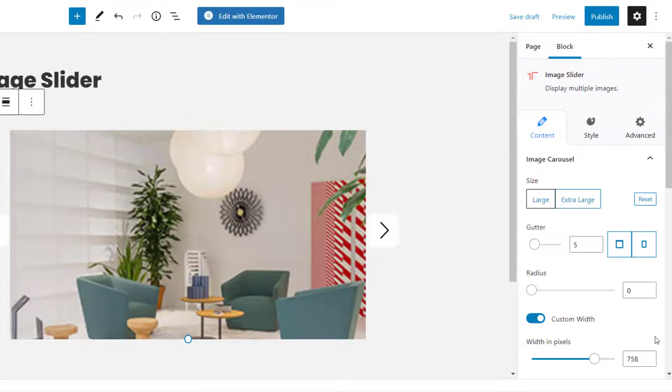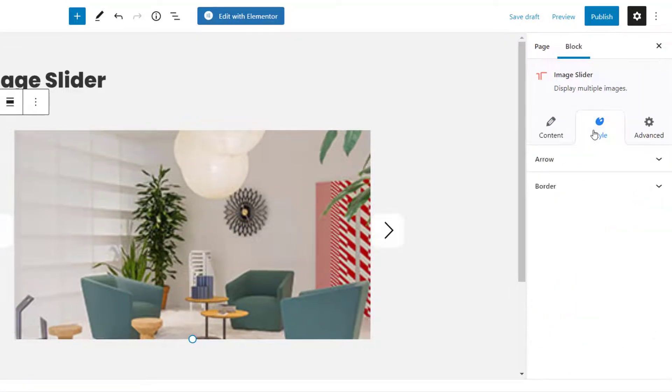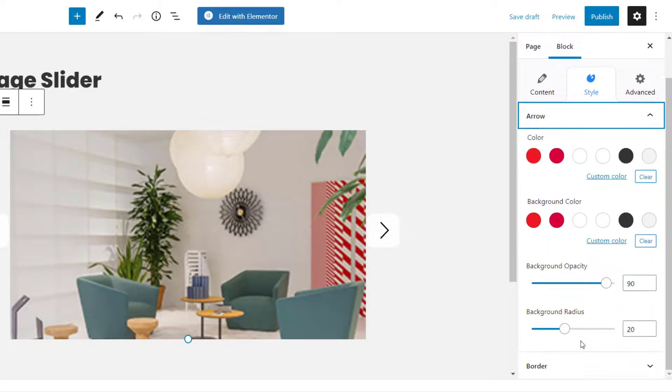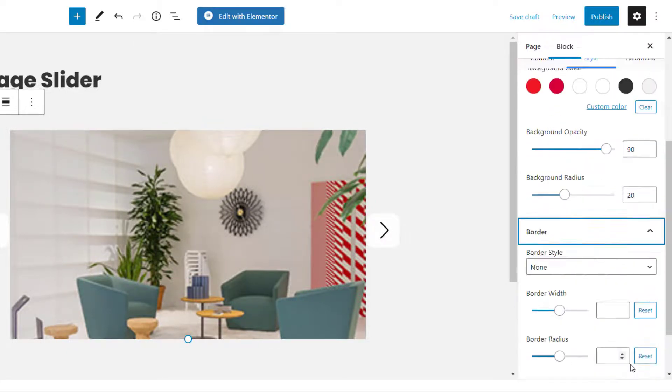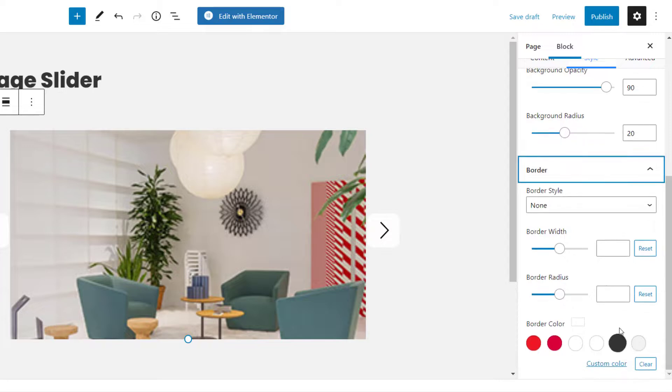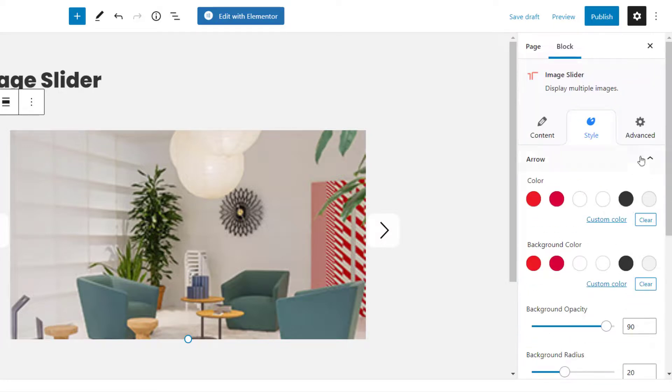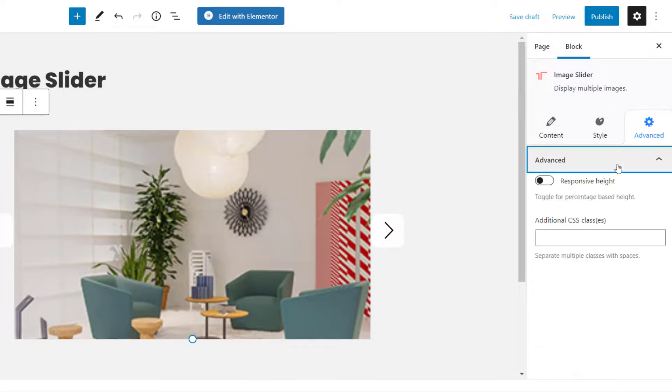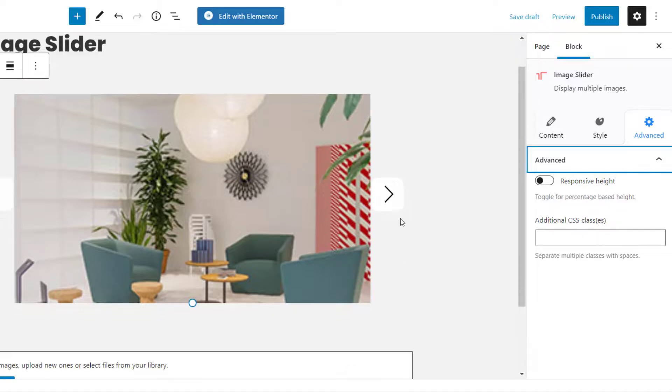Next, let's go to the Style block. Here you can customize the arrows and borders as per your choice. Finally, under Advanced tab, you can set responsive height, or add any additional CSS.